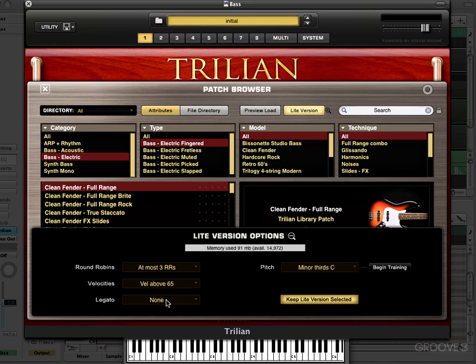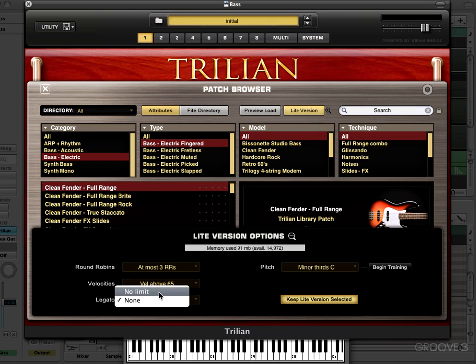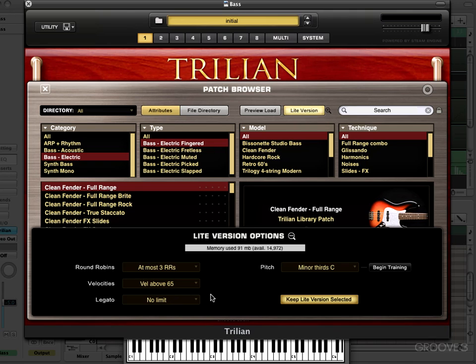Now same thing with legato samples. We can have no legato samples loaded, or no limit meaning it'll load all the legato samples based on the legato interval you have set. And here's where it gets really interesting — we can train it to use only the pitches that are used in our part.